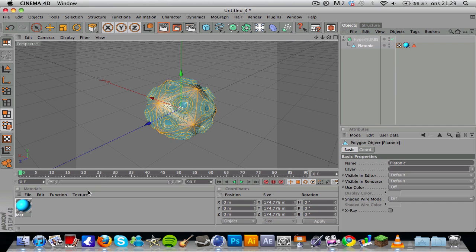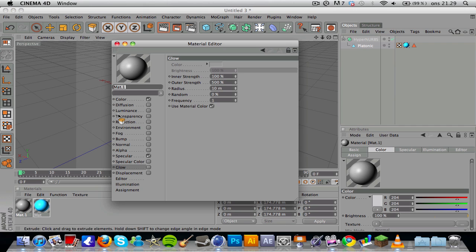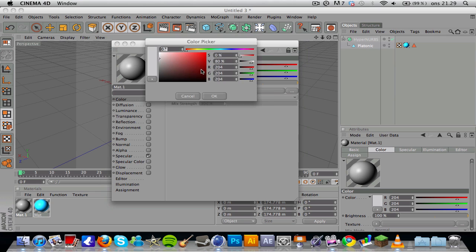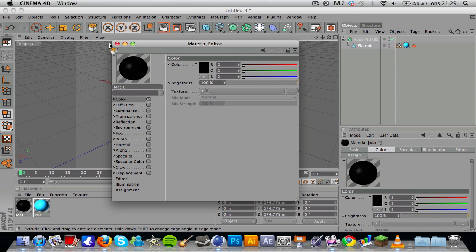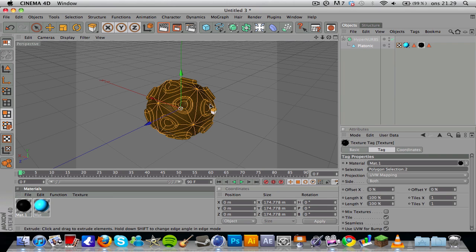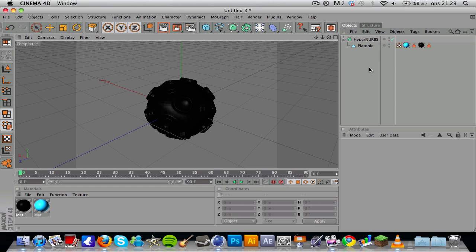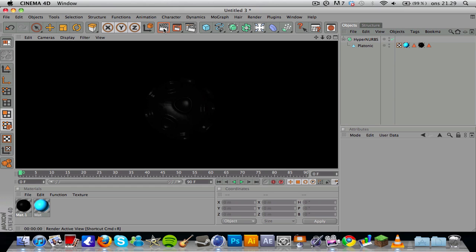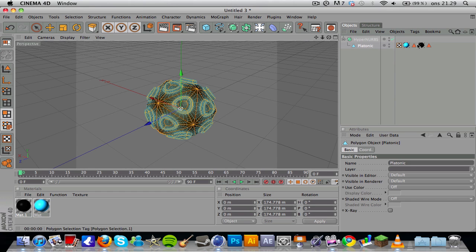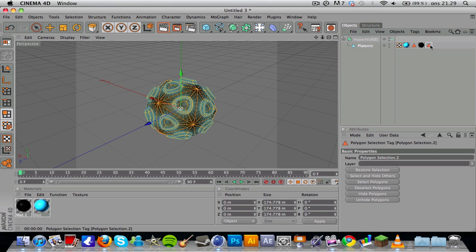Then you can create another material, make it black or something, and then you can apply that material onto your selection. It looks weird here, but when you click away and render—that's weird, this should not be happening.